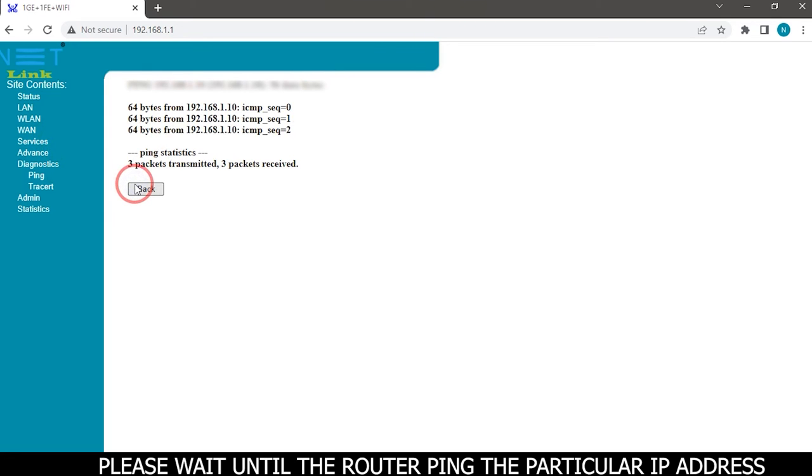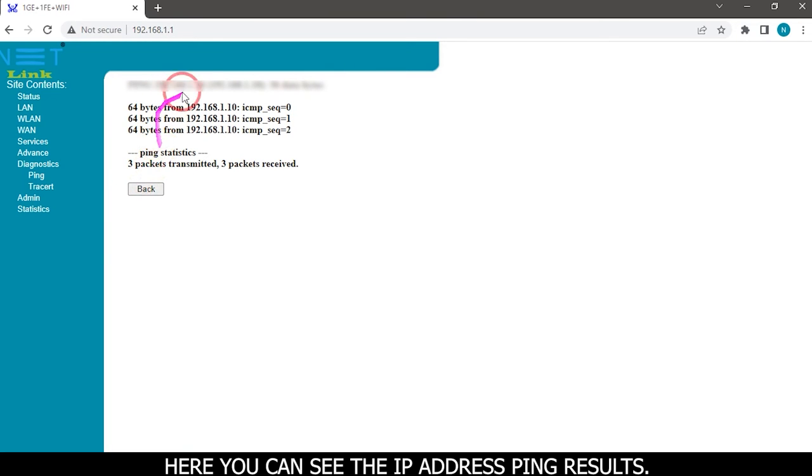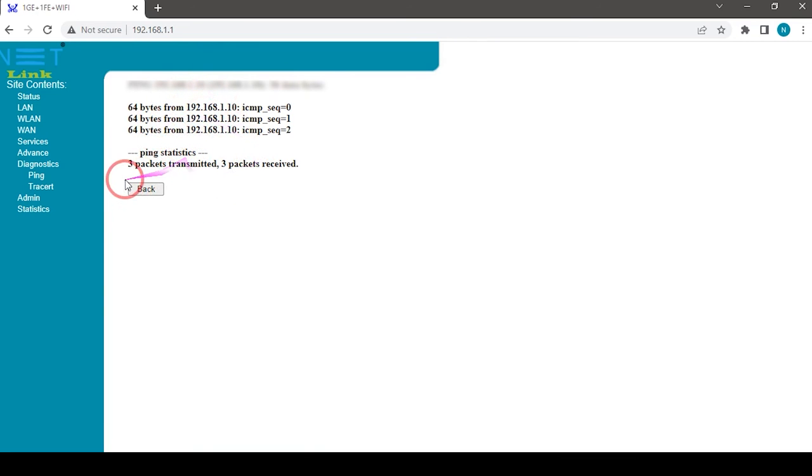Please wait until the router pings the particular IP address. Ping completed. Here you can see the IP address ping results.